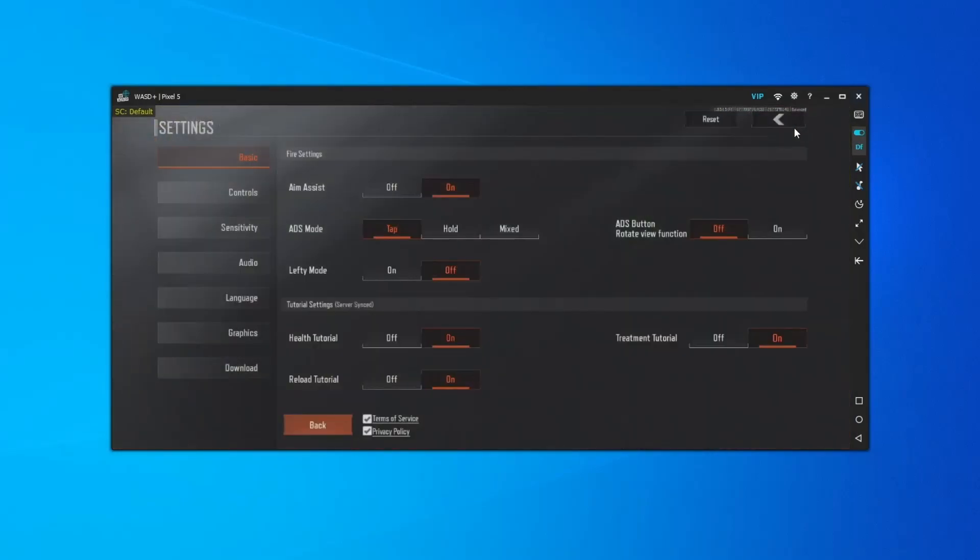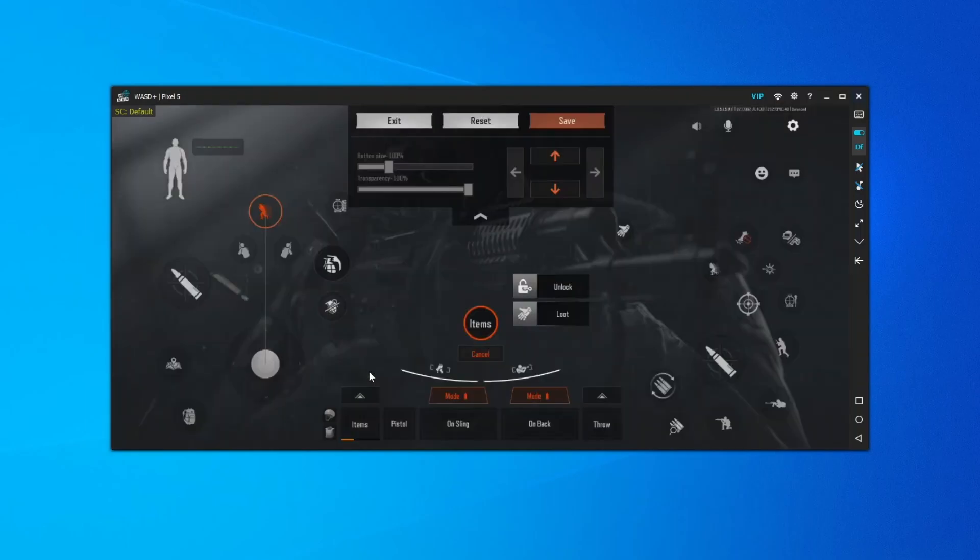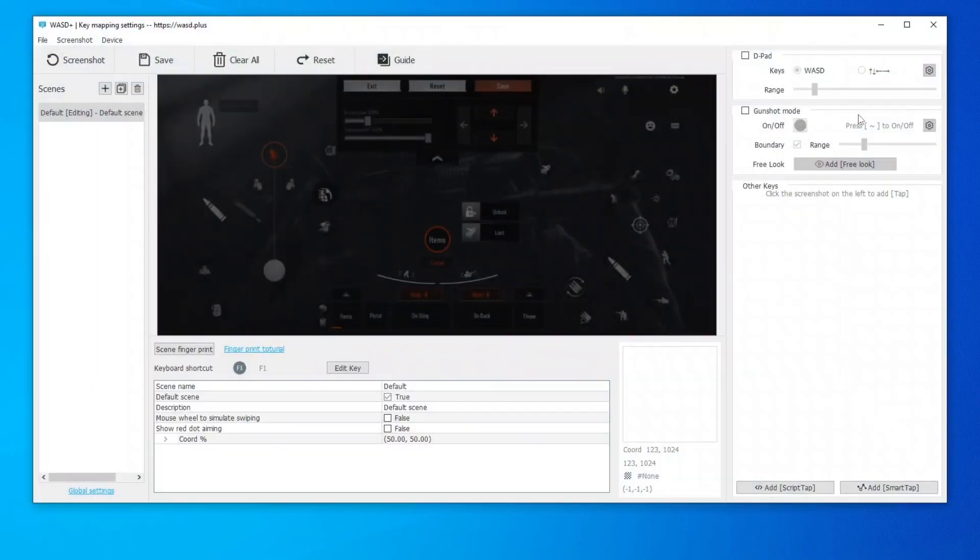In the settings page of the game, find the control tab to enter the custom page. Then click the keyboard button on the right side of WASD Plus to enter the key mapping configuration window.